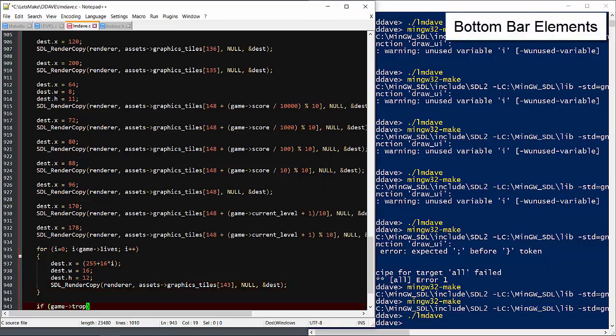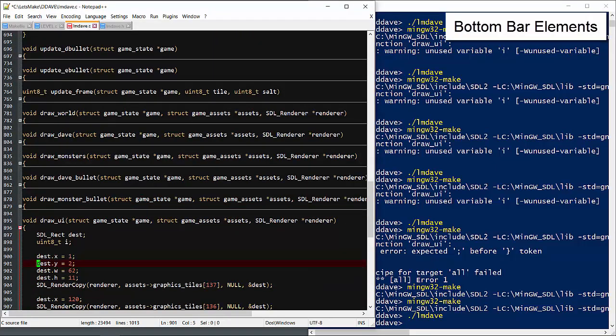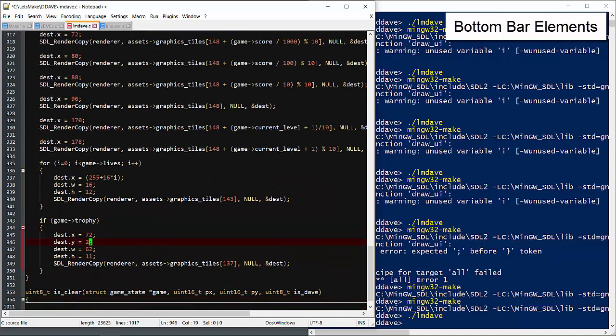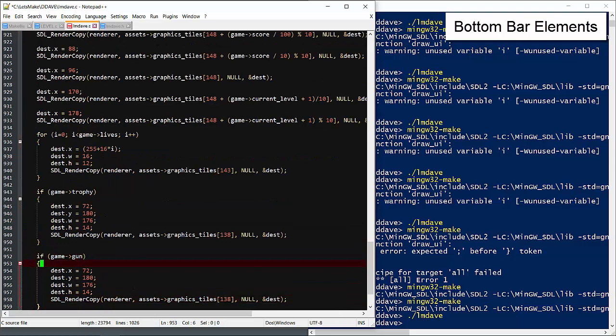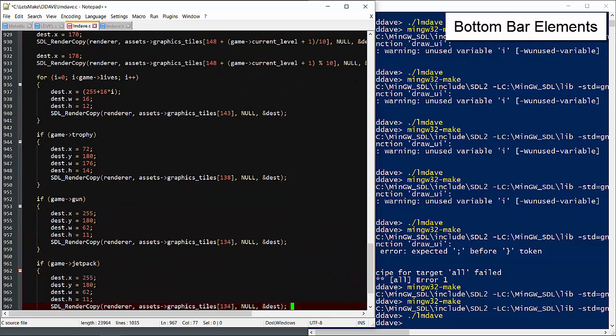Now we need to draw the trophy message. Then the gun icon. Finally the jetpack icon.